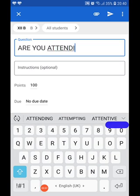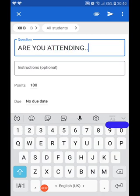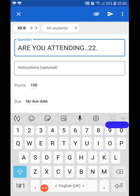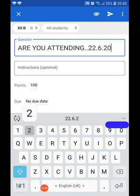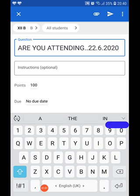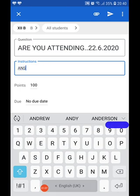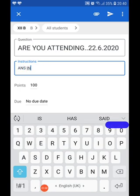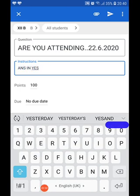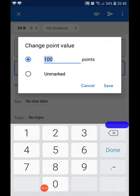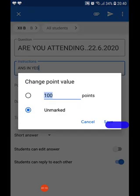You can type any question of your choice regarding attendance. I am just asking, are you attending? We put the date 22-6-2020. In instruction, I write answer in yes. For points, we don't need points for that, so leave it unmarked.